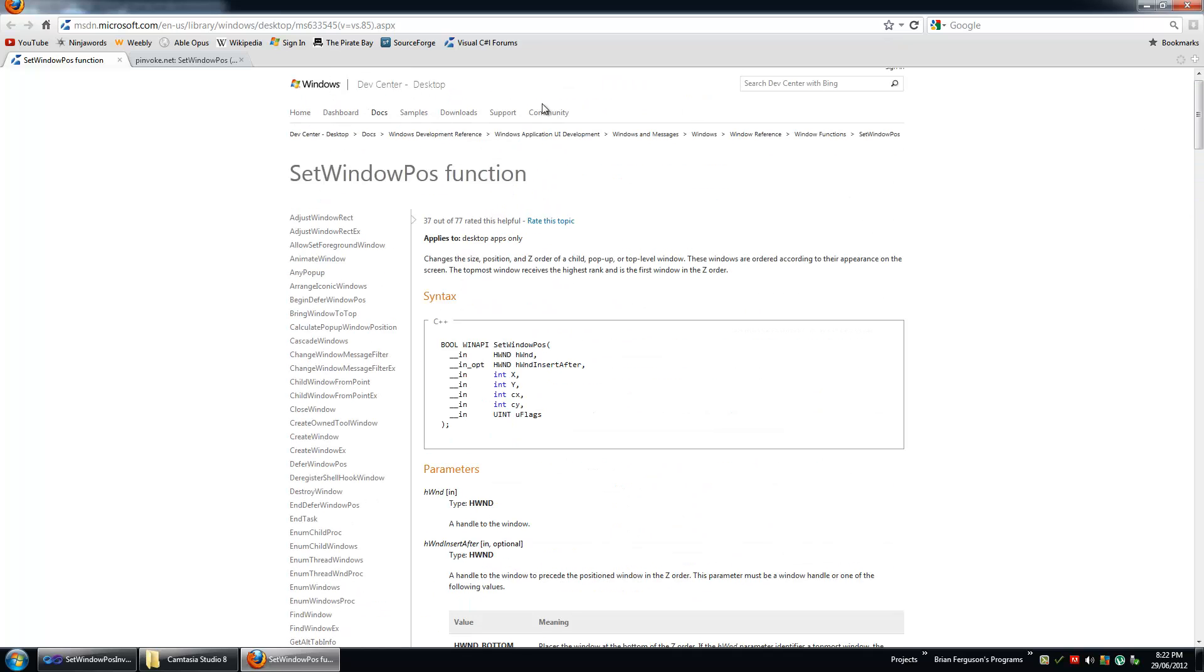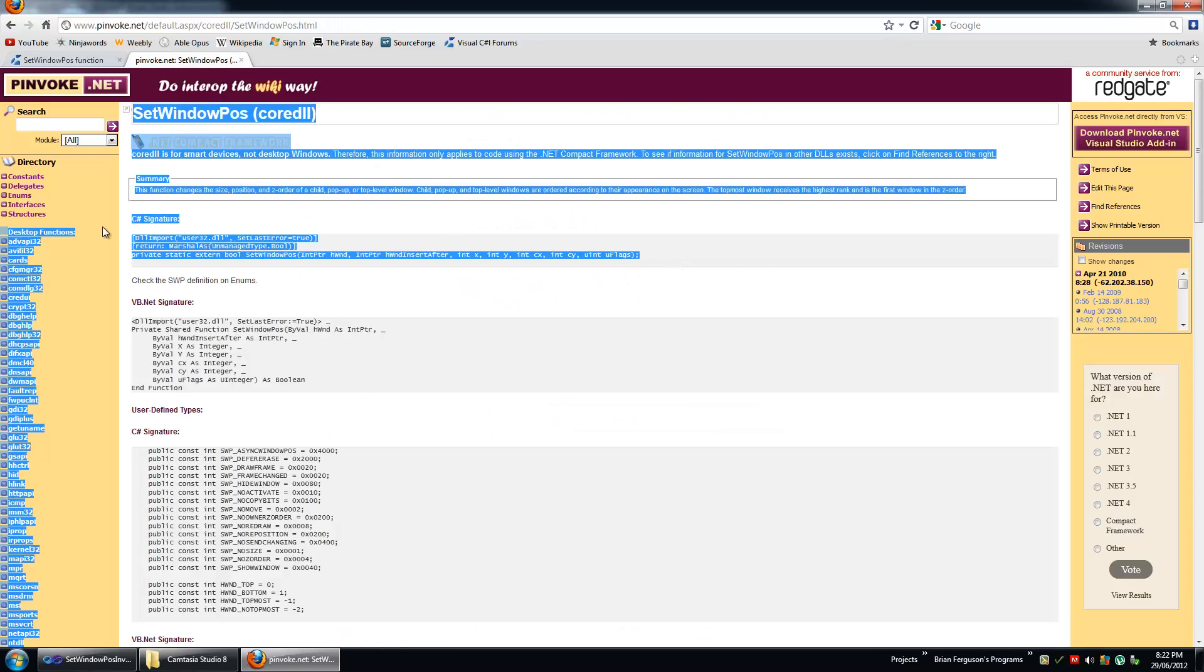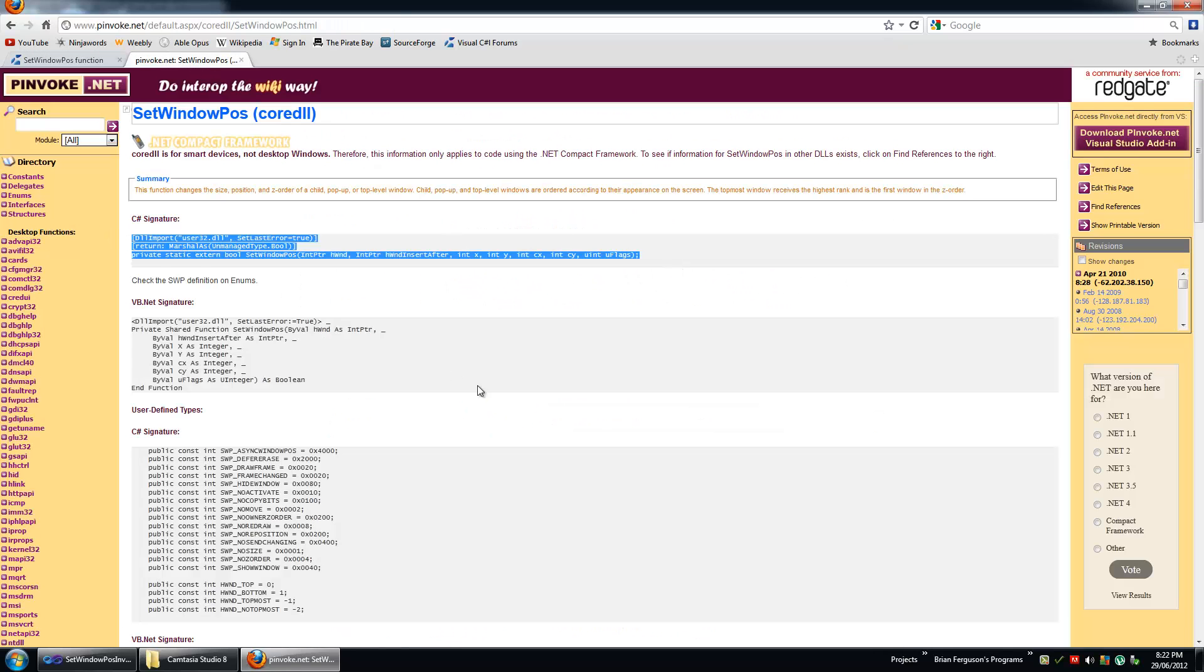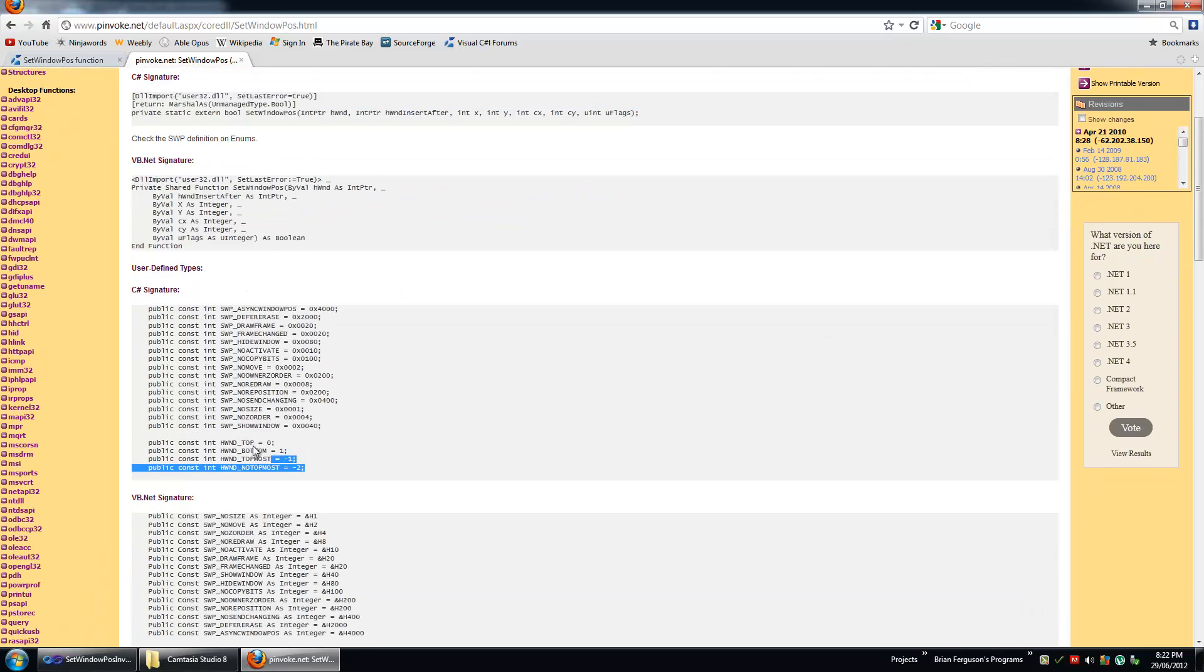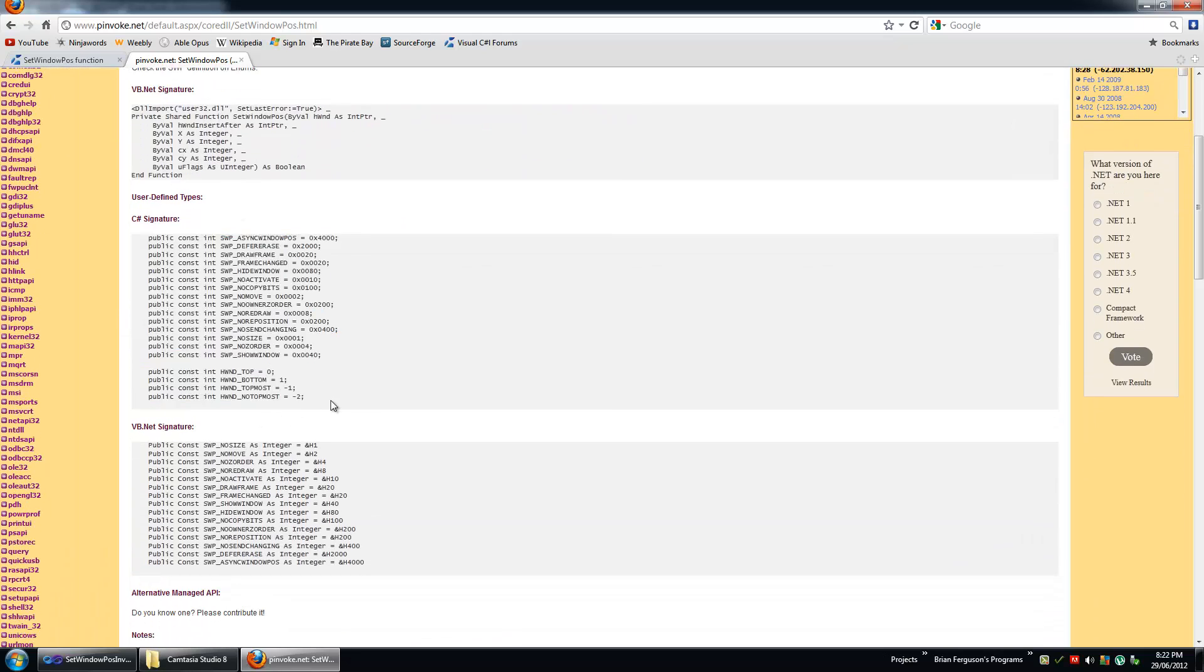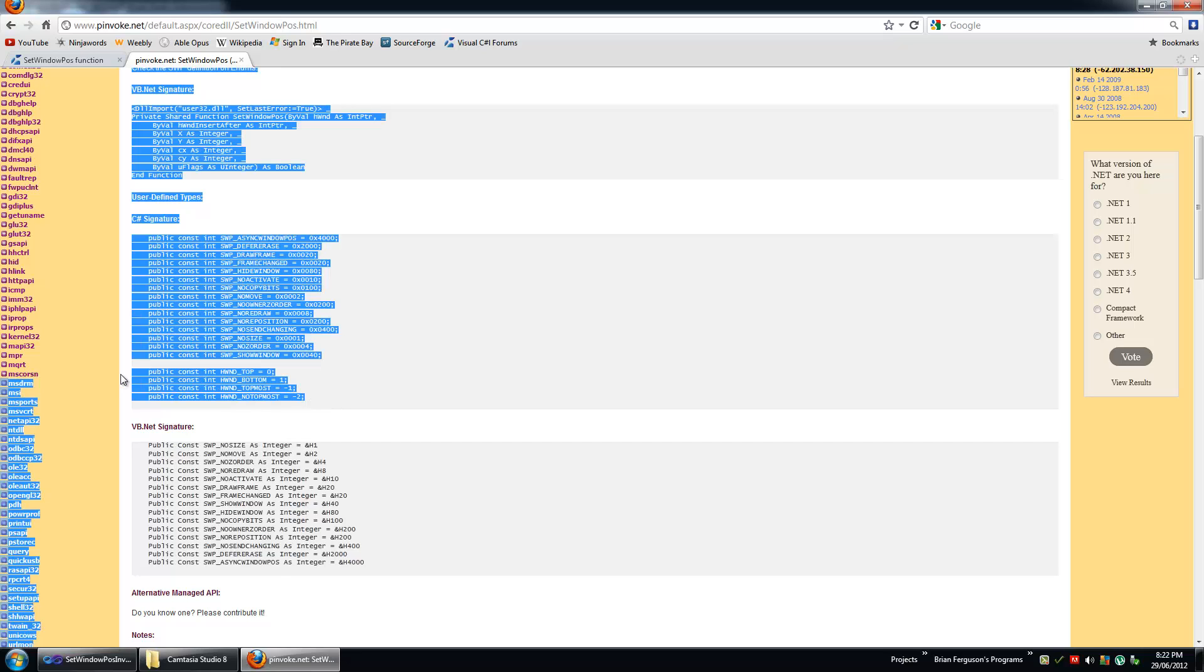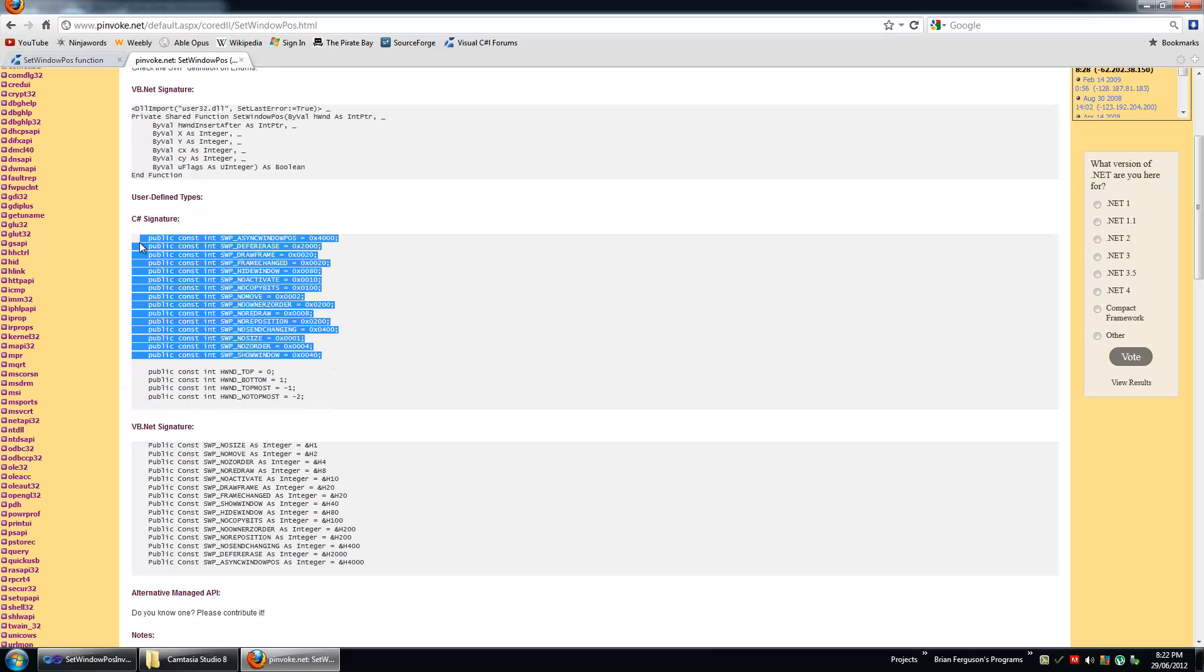And after that go to p-invoke.net and copy the signature into your code and then the flags. You can have flags for several different things. In my case I have flags for the second parameter and flags for the last parameter.